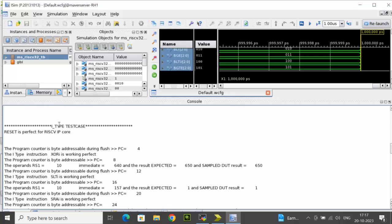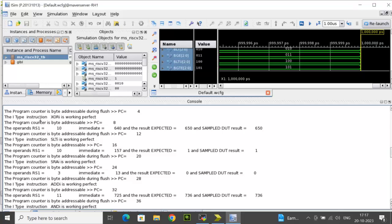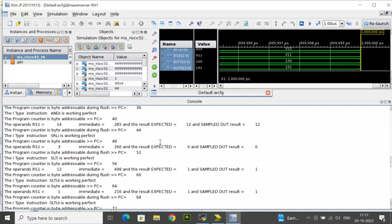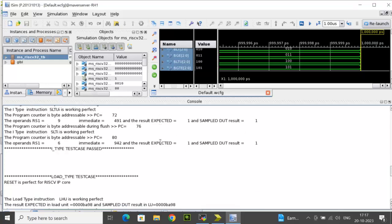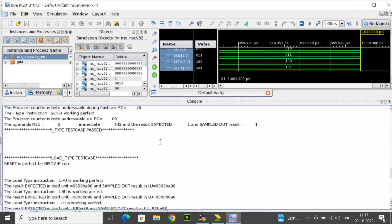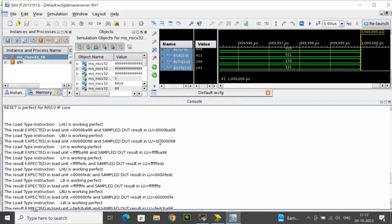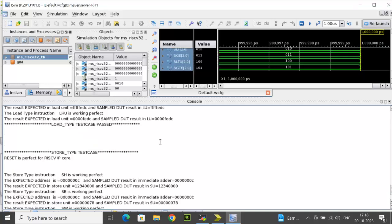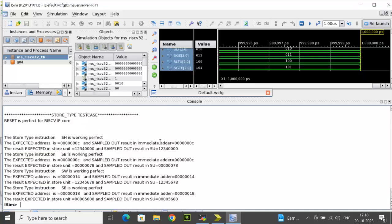Then it is starting the I-type test case. Similarly, for I-type the different functions we are checking here and I'm tracking the PC value which is byte addressable and we compare the sample with expected results. It should match. Similarly, for each type of instruction like load and store, the display message we will get here.